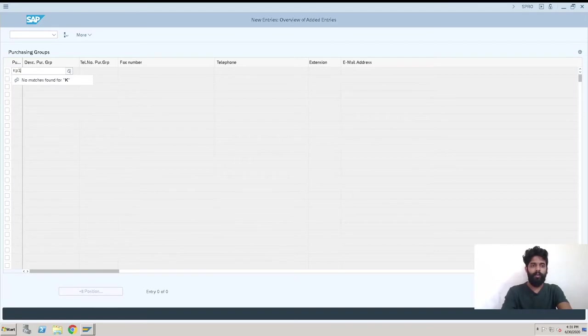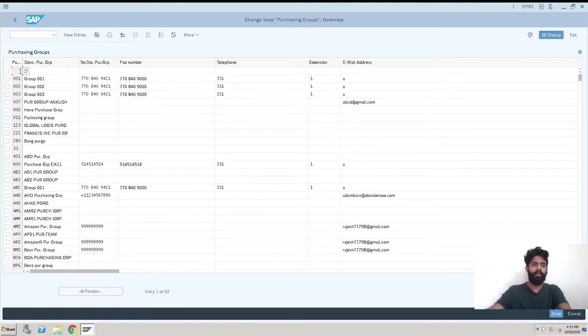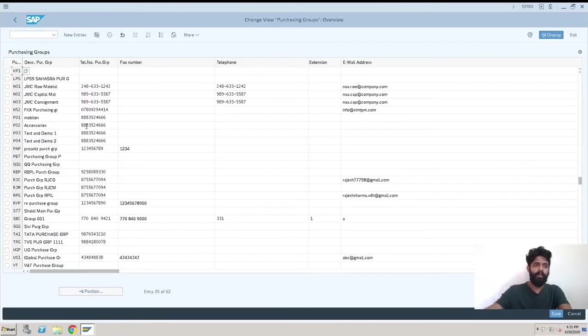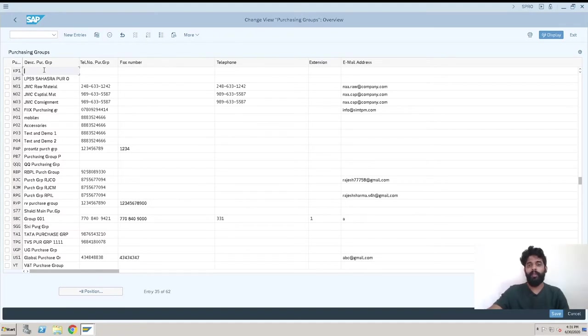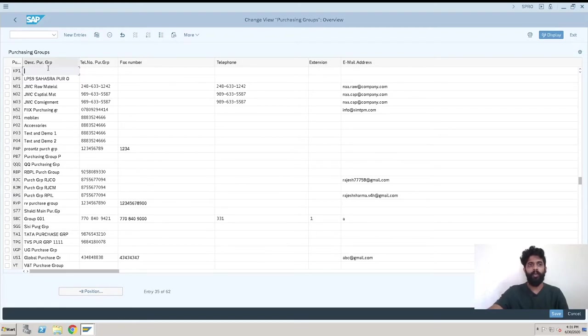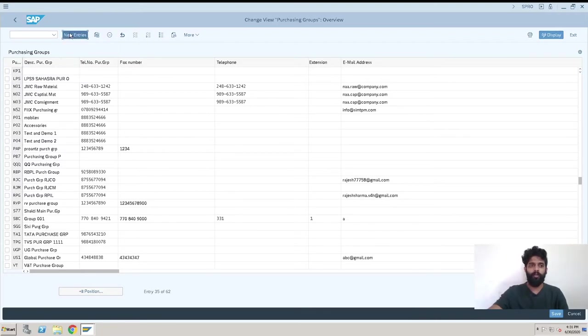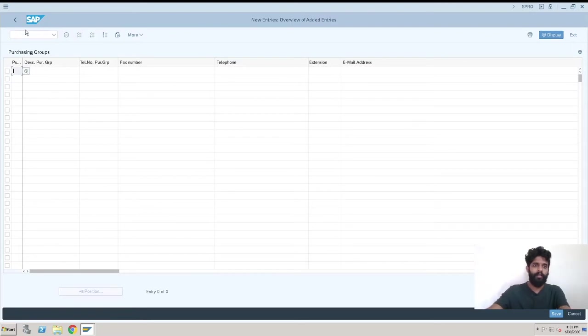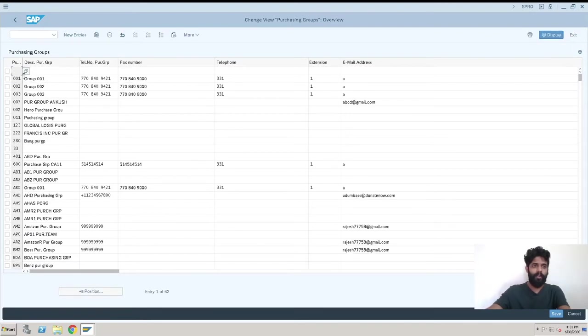KP1. So we got it here, we just need to select KP1 here. So we clicked on Enter and we came out of the screen. When we want to create it like KP1, this is purchasing group, I'll just go for a new entry again and go back.